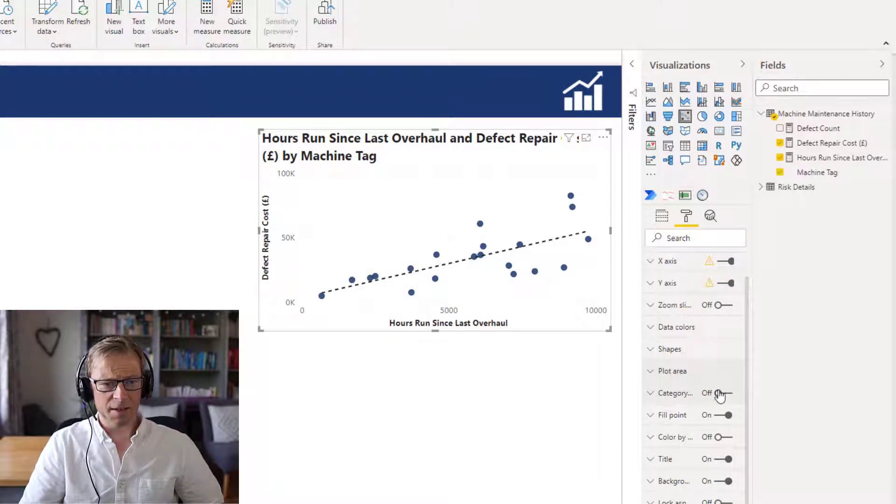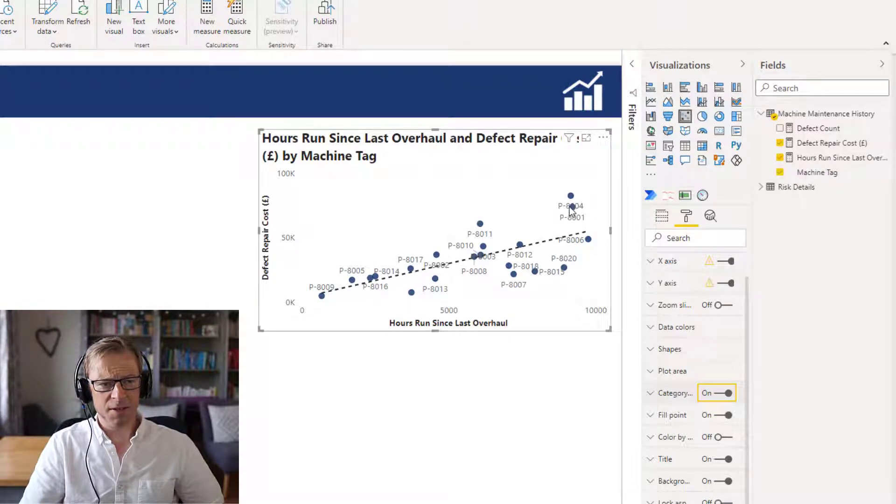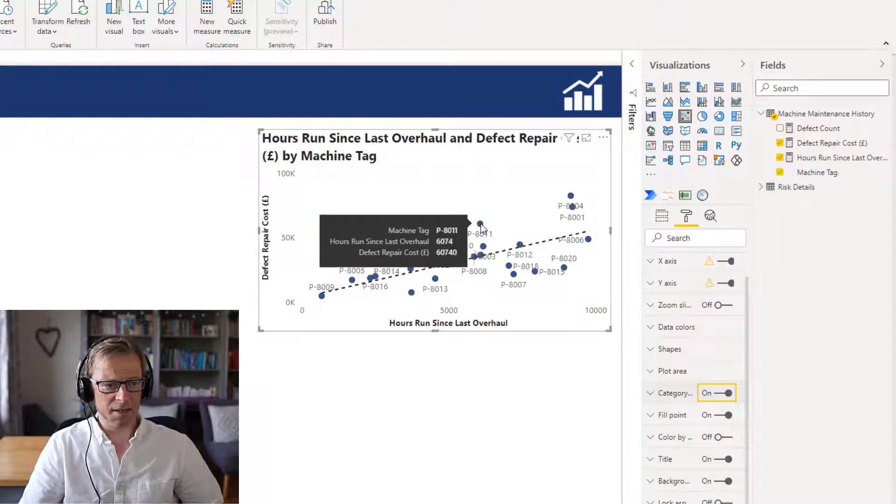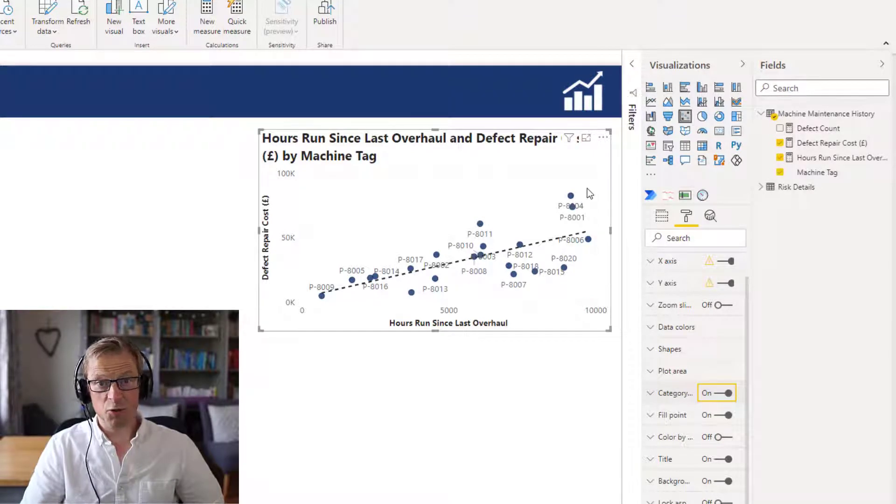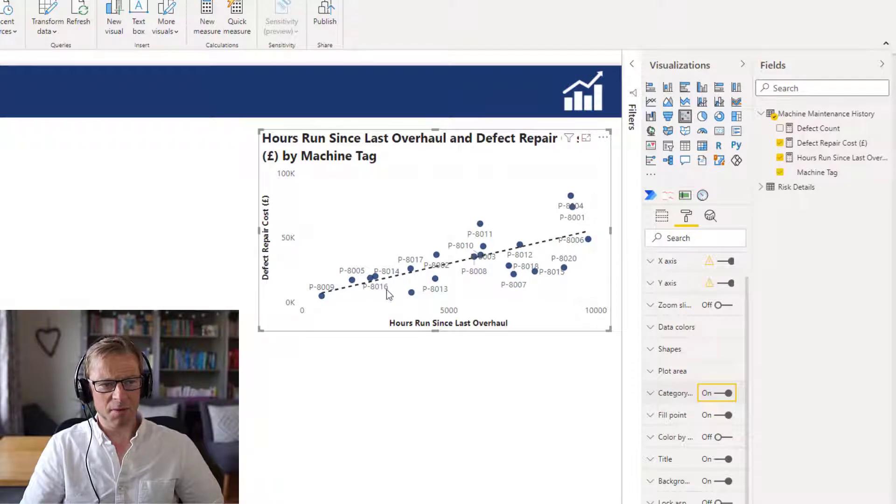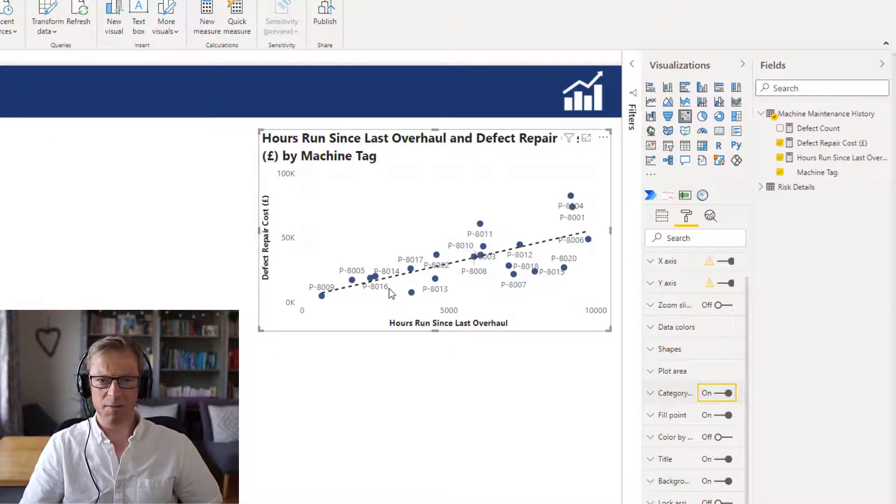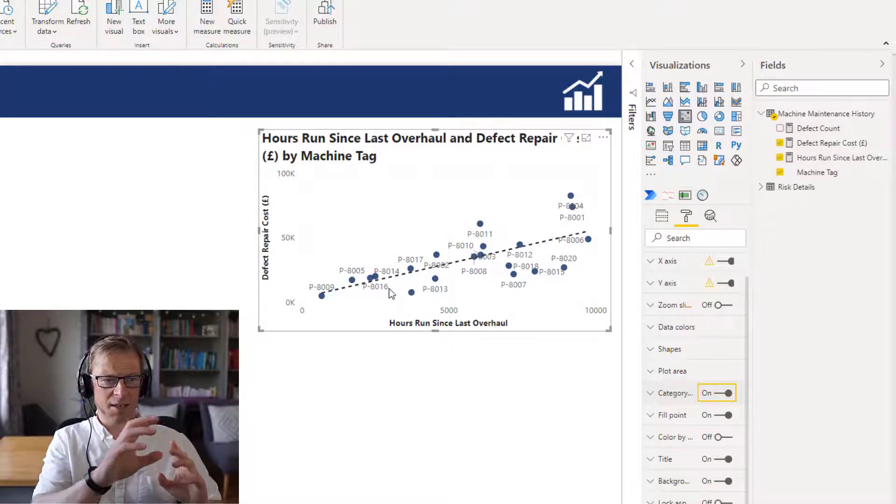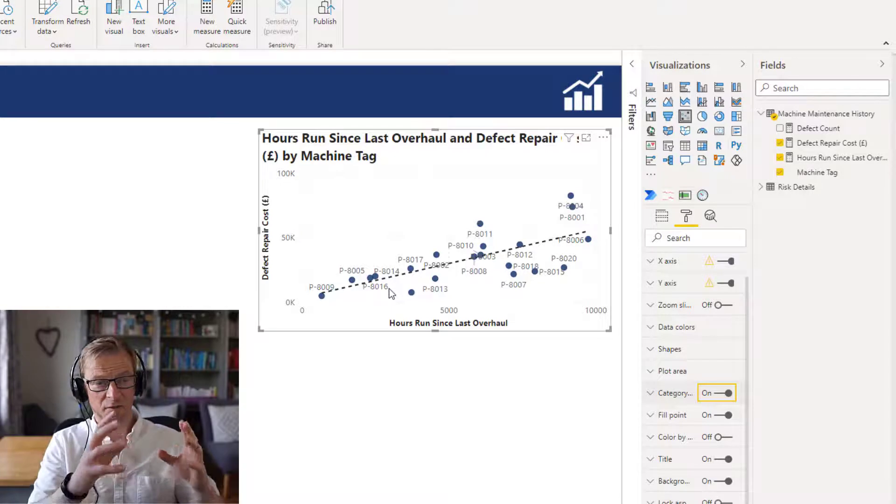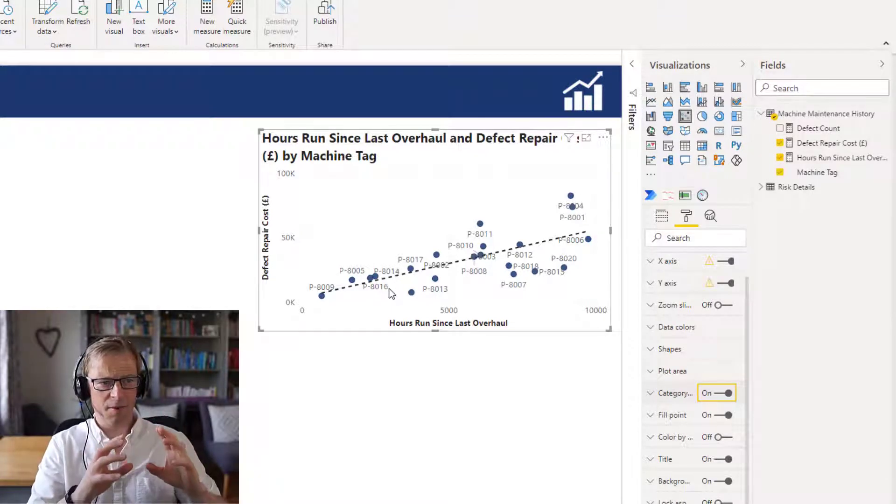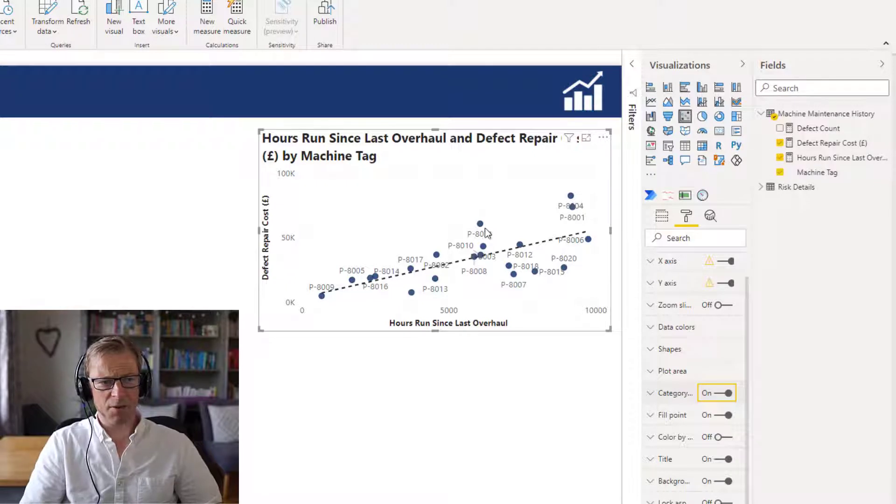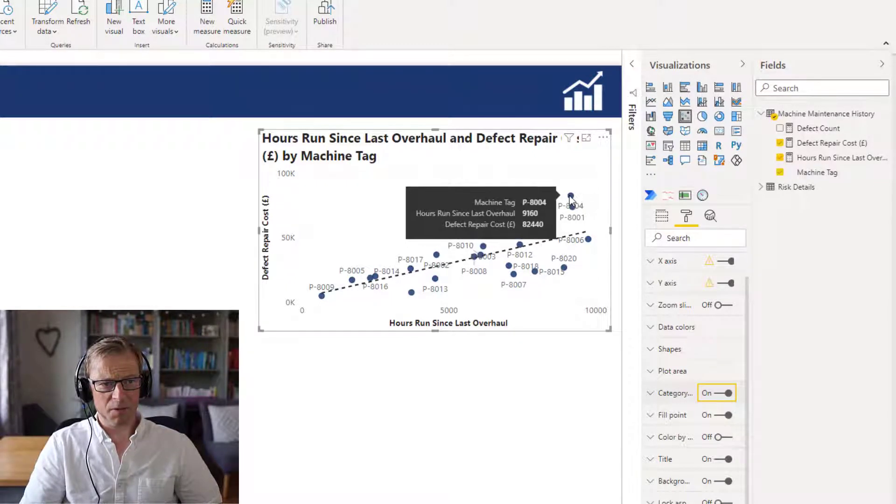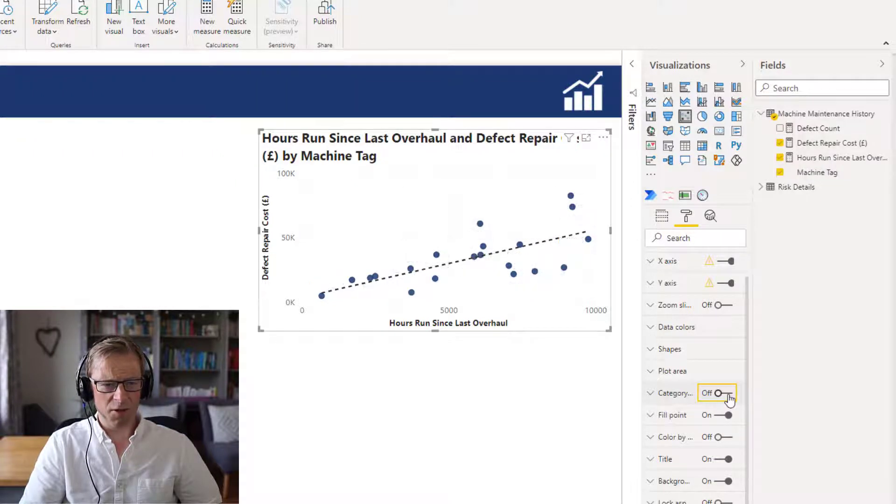And then the category. This category allows us to actually see each of the different tags that are being mentioned. Each one of these is the category and each one is actually a machine. So this is useful, very useful. If you've got a low number of data points, this is probably a little bit too many and it looks a bit cluttered. But if you've got a lower number of data points, it can be really useful to see exactly where each of those pieces of equipment sit within the scatter plot.